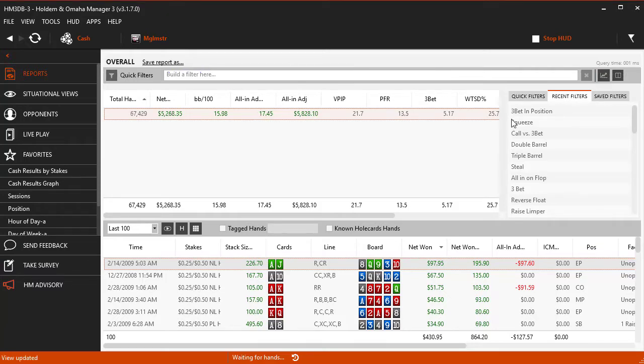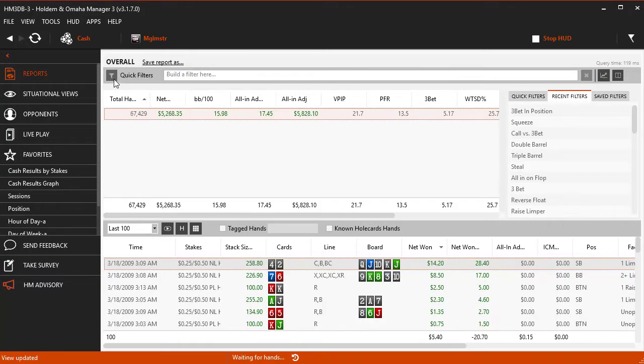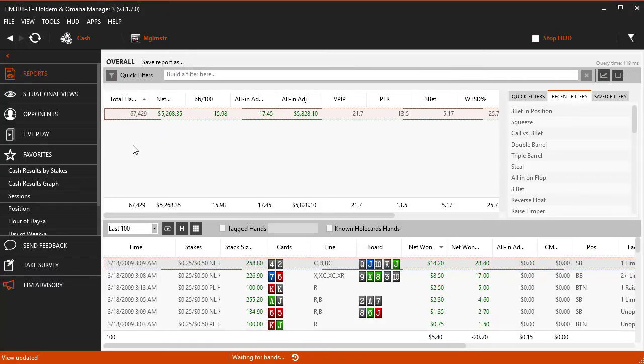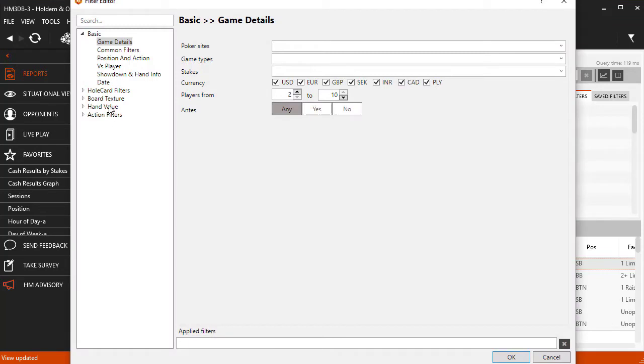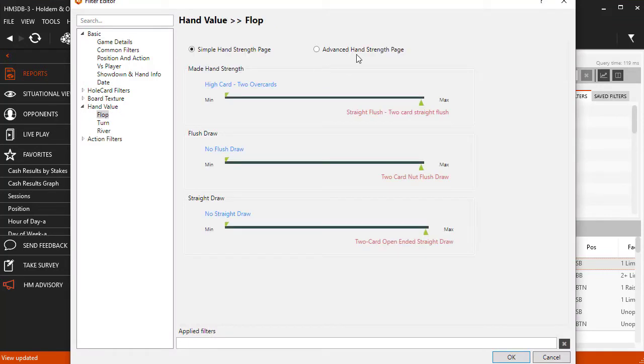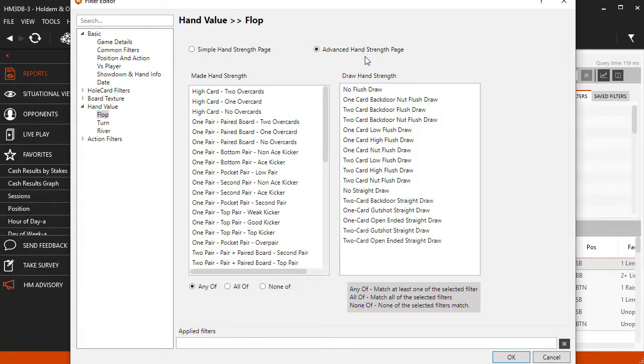Let's open up the main filter editor and head down to the hand value filters. We'll stay on the flop here, but click the advanced hand strength page section. We're going to be looking at the draw hand strength section on the right.